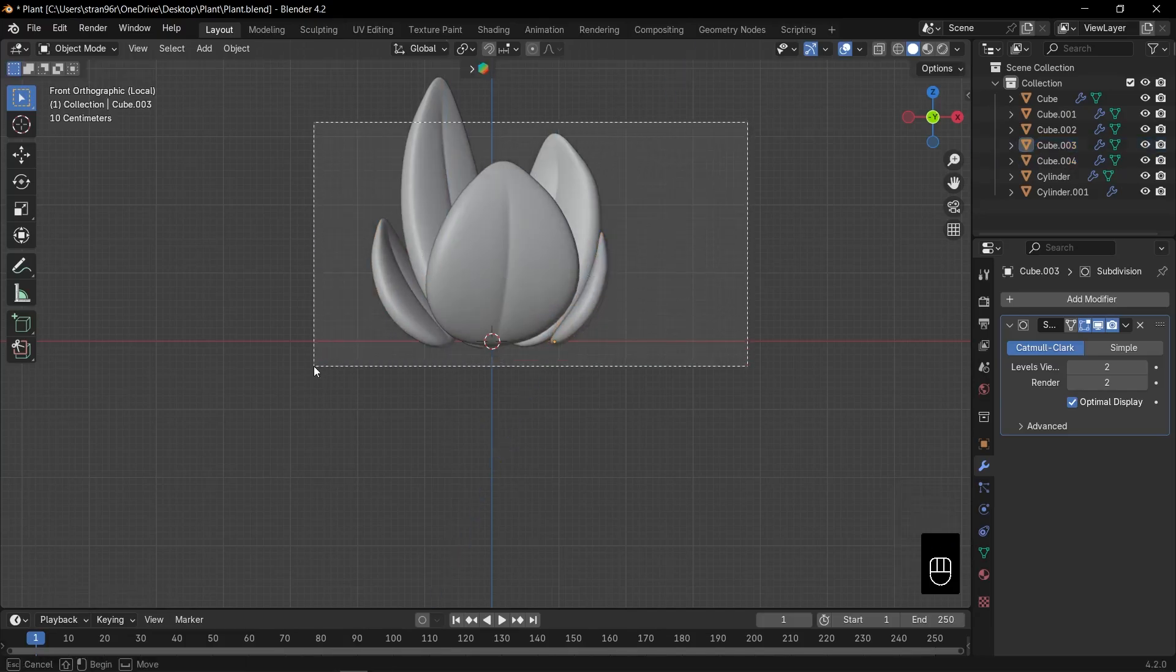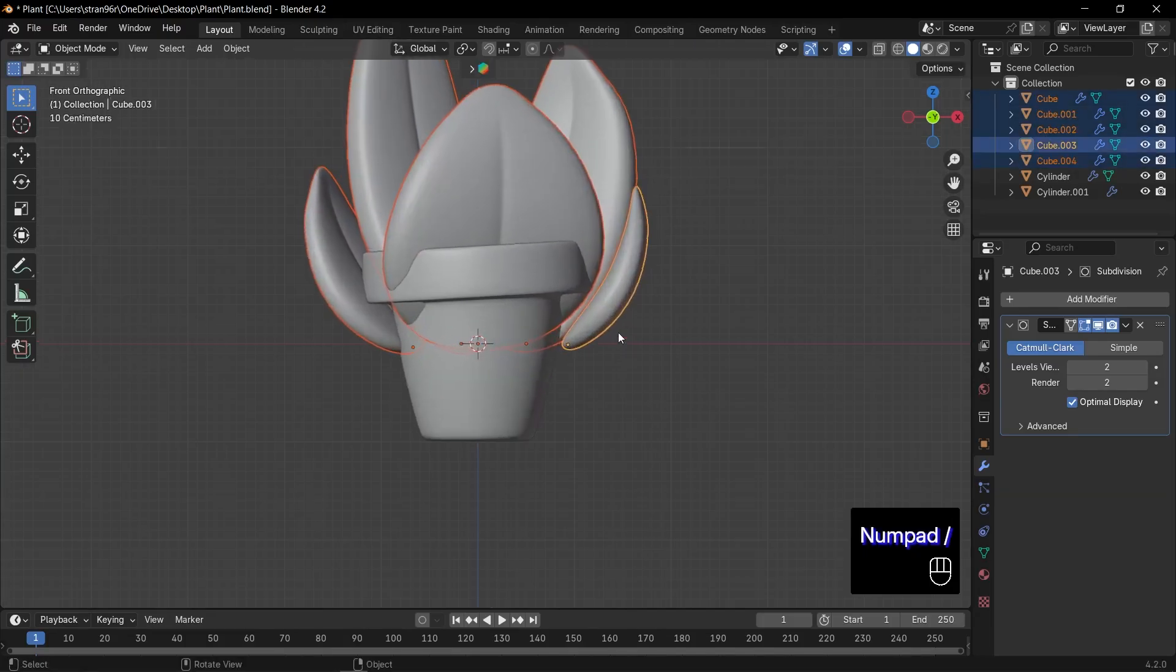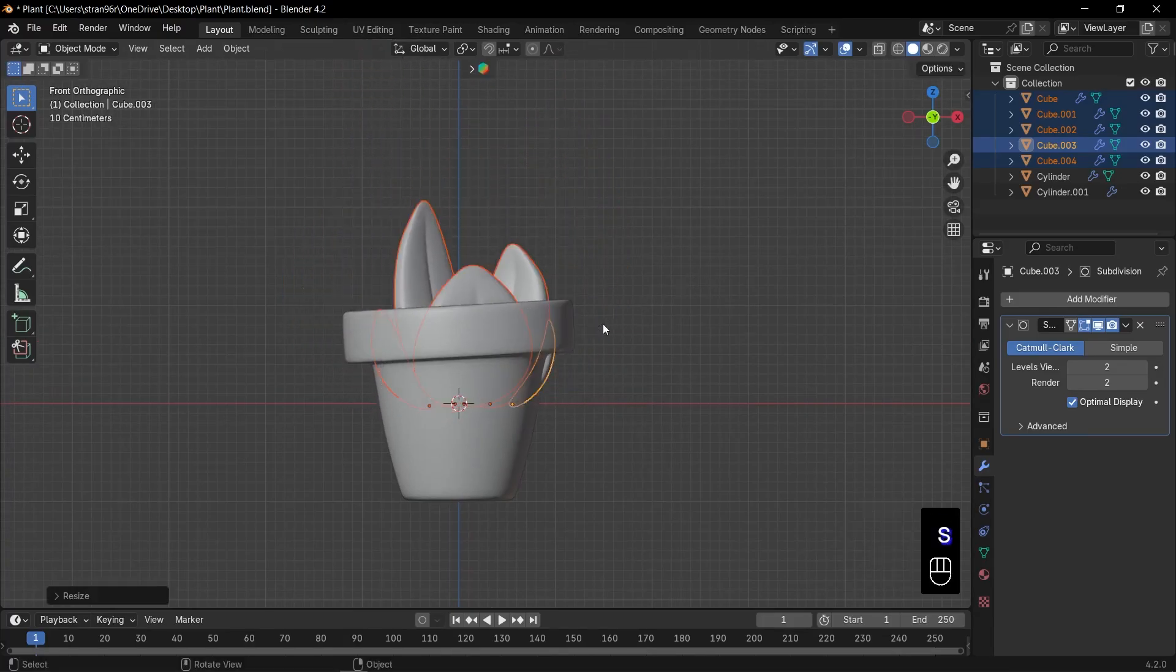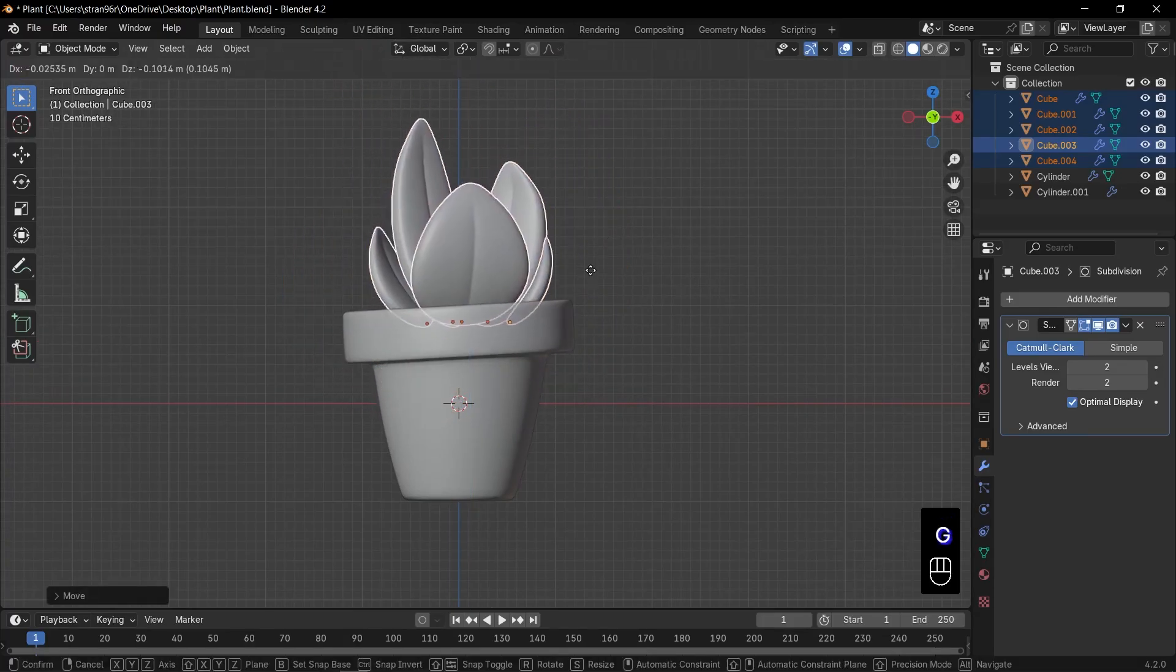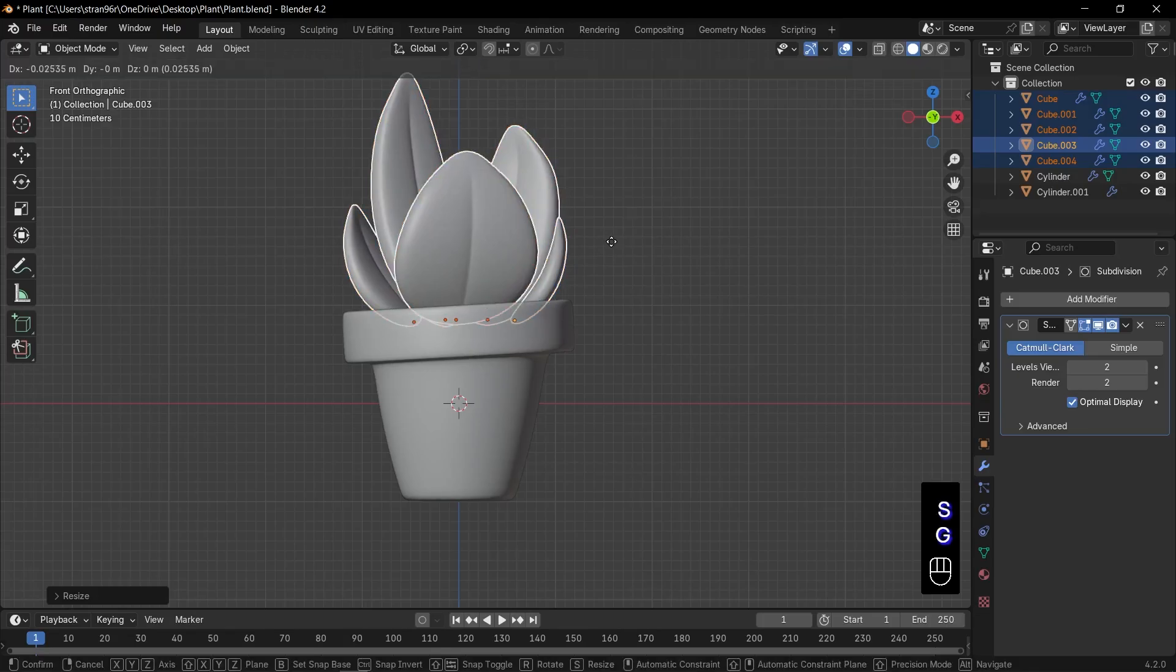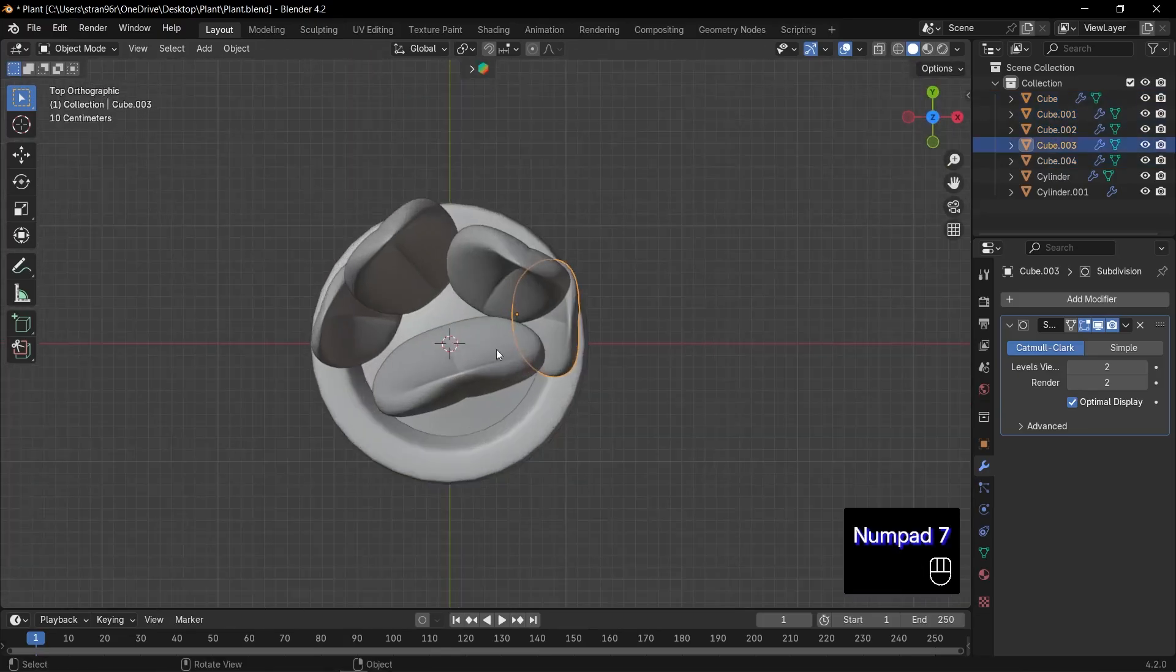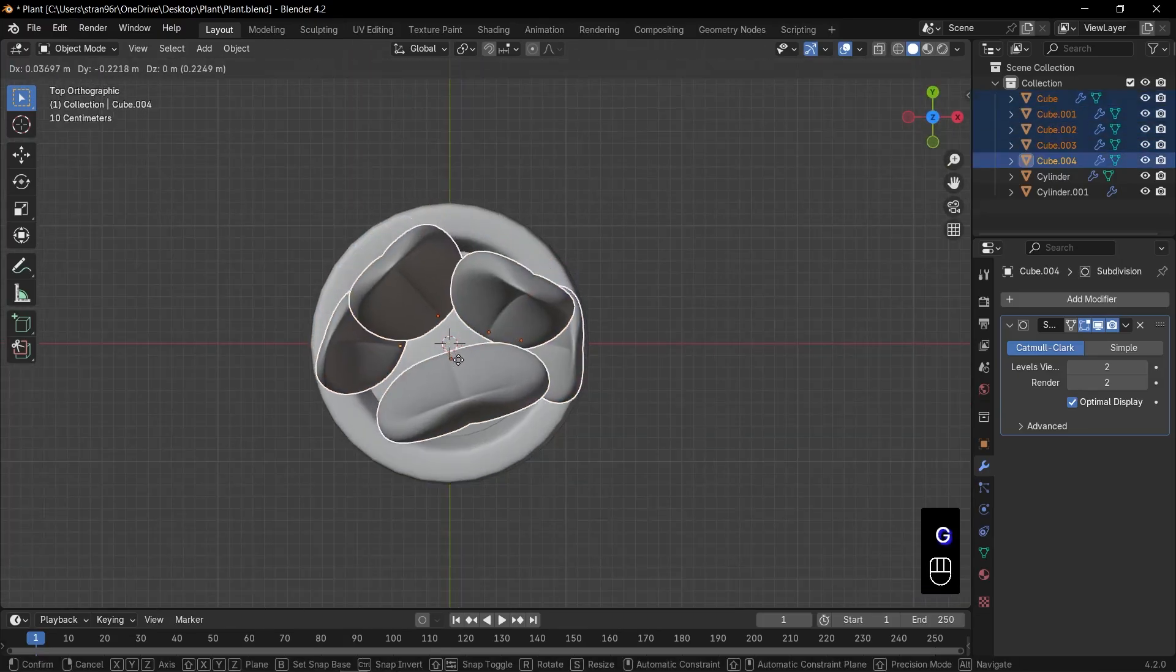Now, let's assemble our greenery. Select all the leaves. Press slash to exit isolation mode. Then S to scale everything down and G to position them at the top of the dirt. Switch to top view again. Use G to nudge the leaves until they're nestled just right in the center of the pot. It's looking great.